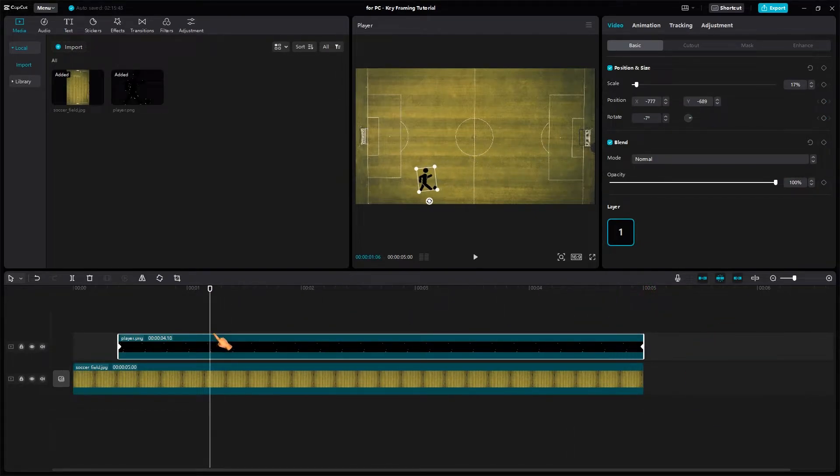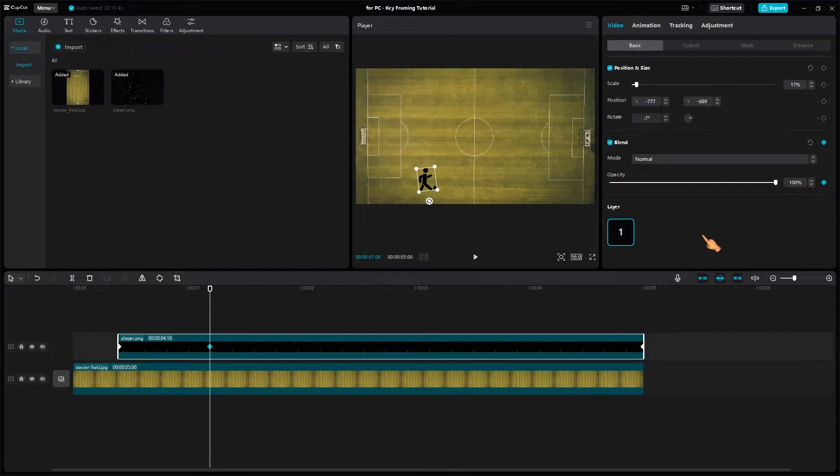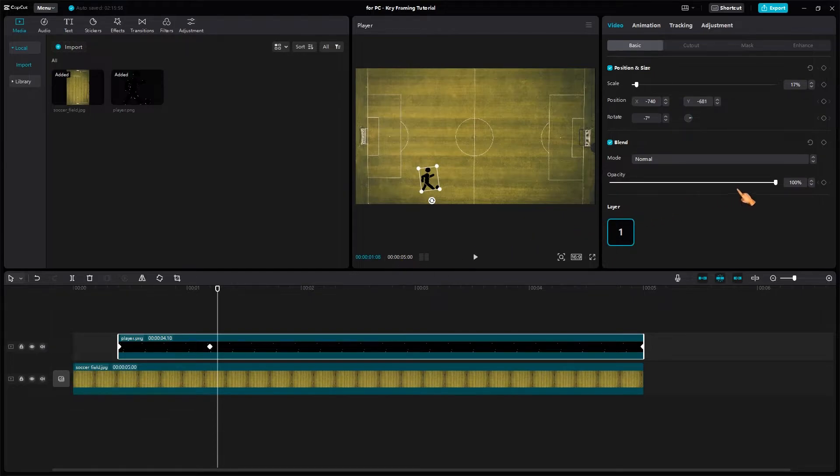You can also animate other properties like opacity. Let's give the player some superpowers. Add a keyframe, then add another.